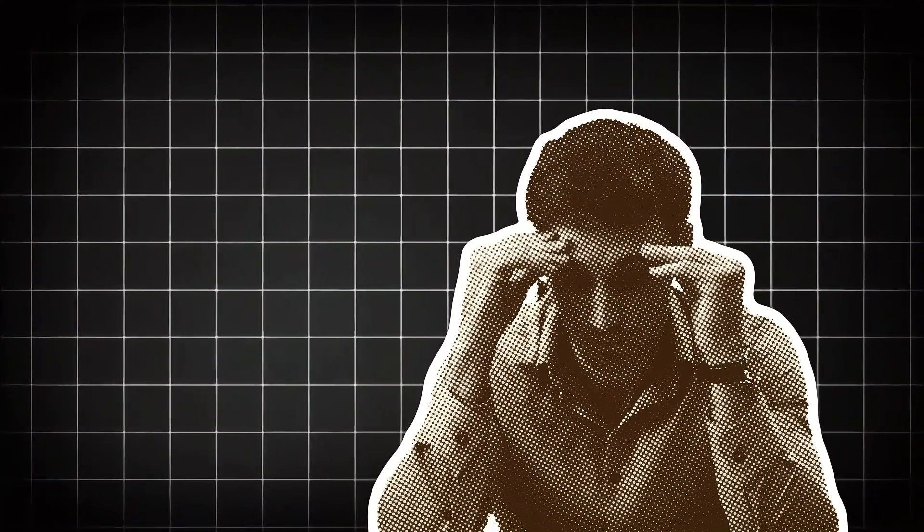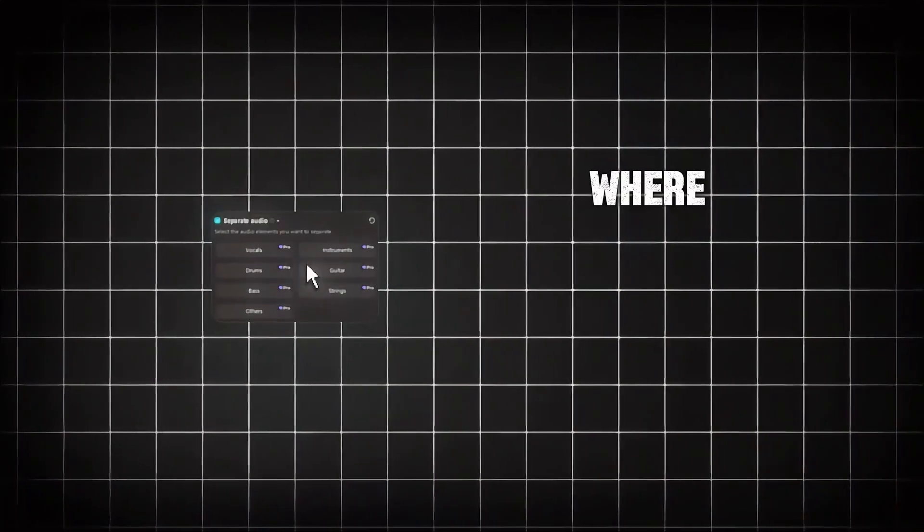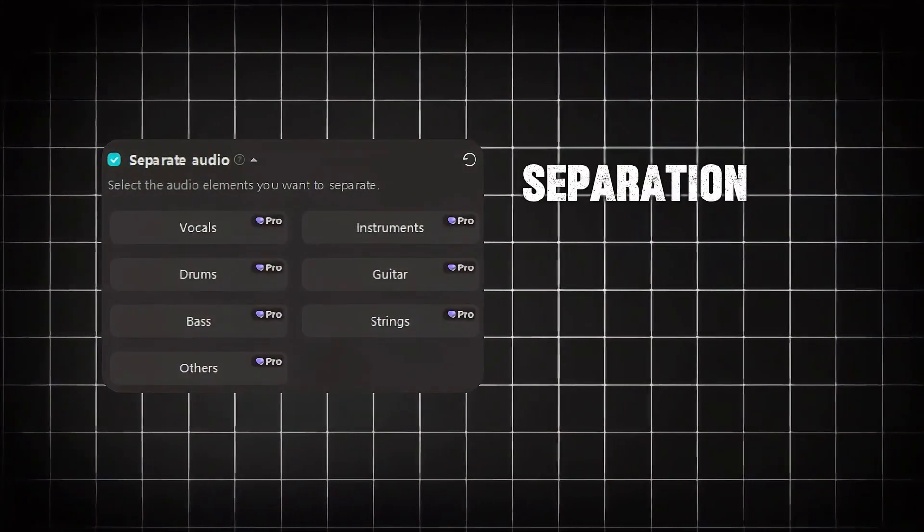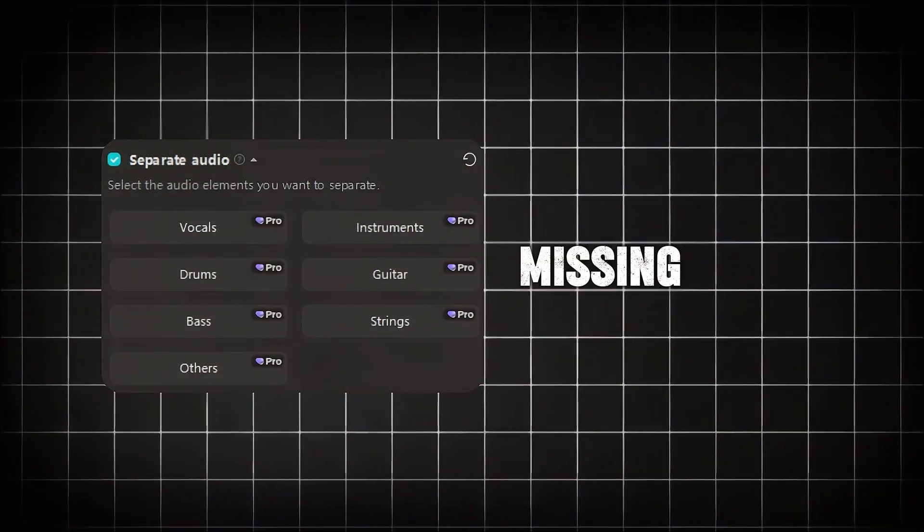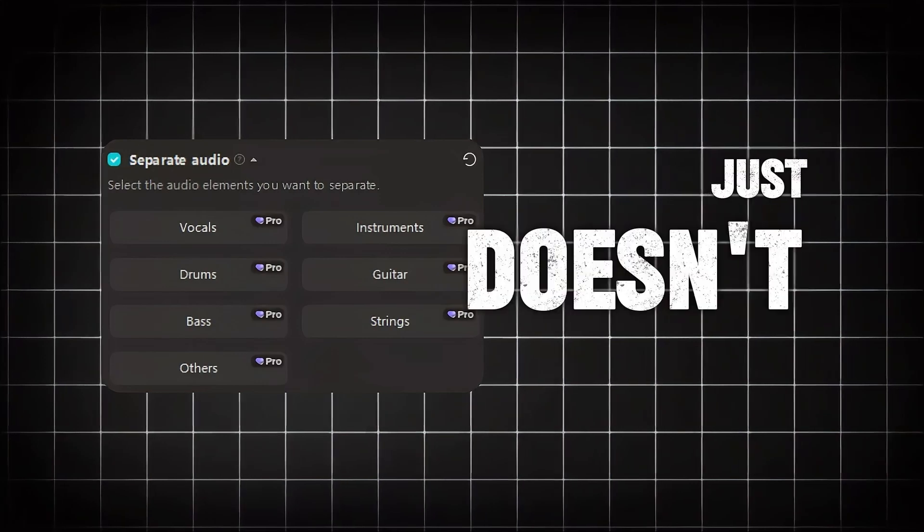Today we're going to fix that annoying problem where the audio separation tool in CapCut PC is either missing or just doesn't work right. Don't worry, I've found an amazing workaround that's going to give you even more control over your audio.